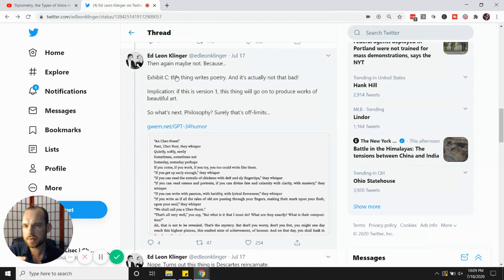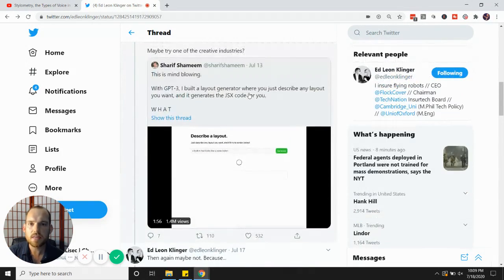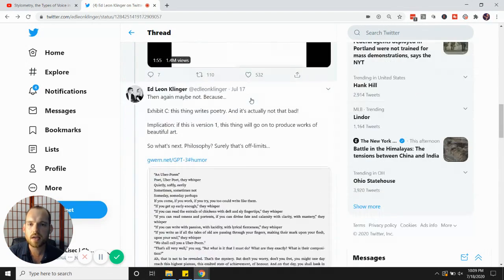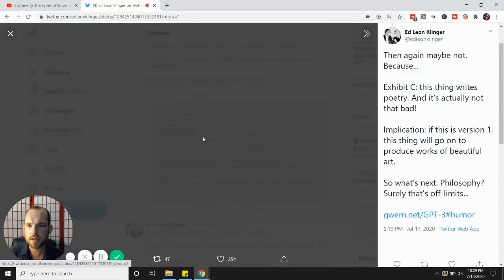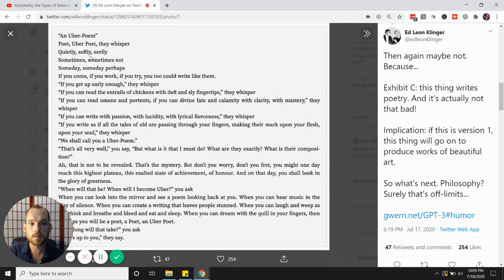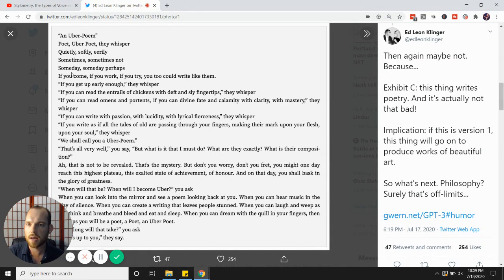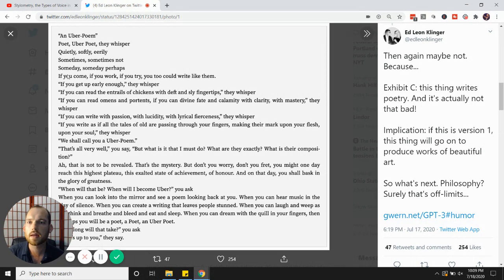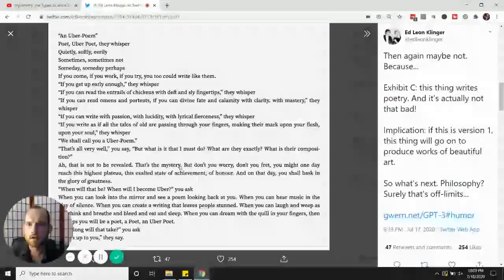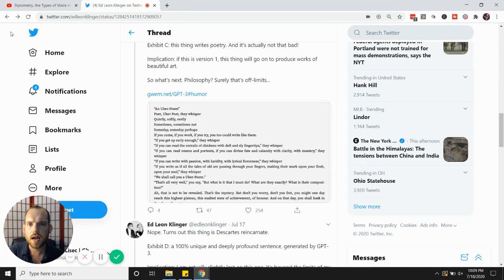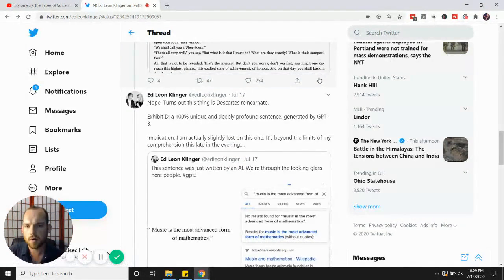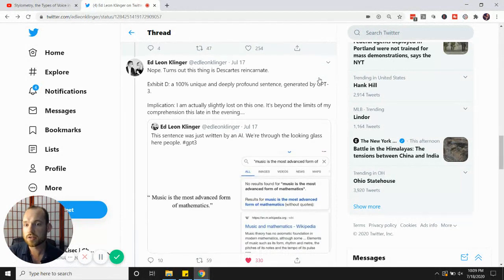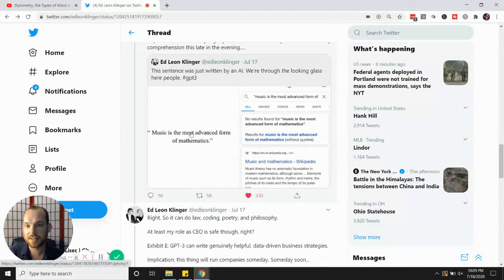Look at this right here: poetry. This software, GPT-3, writes poetry, an Uber poem. It was given a prompt, and look at this: 'quietly, softly, eerily. Sometimes, sometimes not. Someday, someday, perhaps. If you come, if you work, if you try, you too could write like them. If you get up early enough,' they whisper. It goes on and on and on and on, as if you are reading an actual poem, a brilliant poem. Now, I want to show you one that is just super crazy. Look at this one.